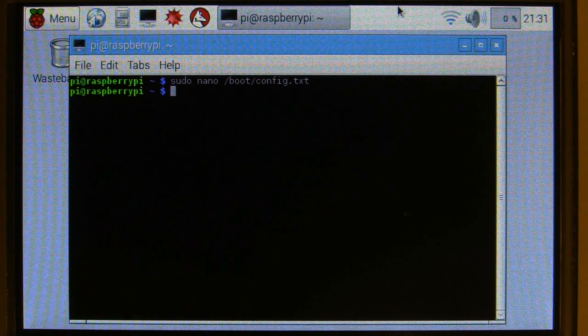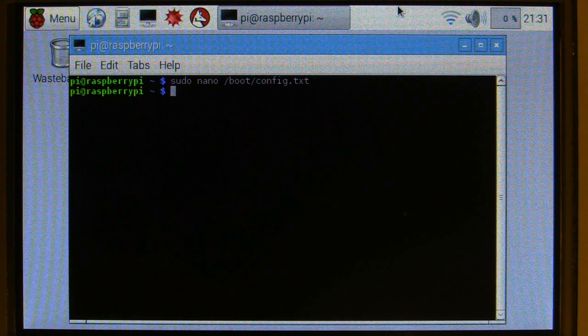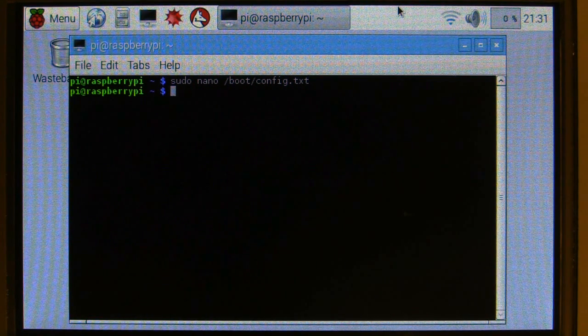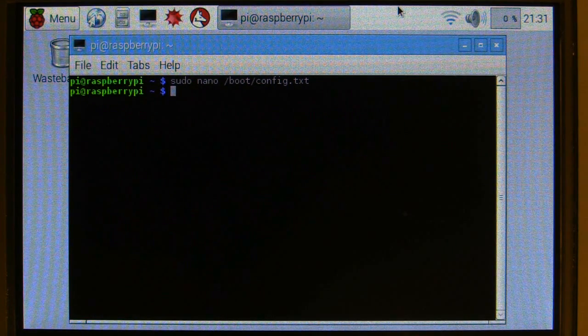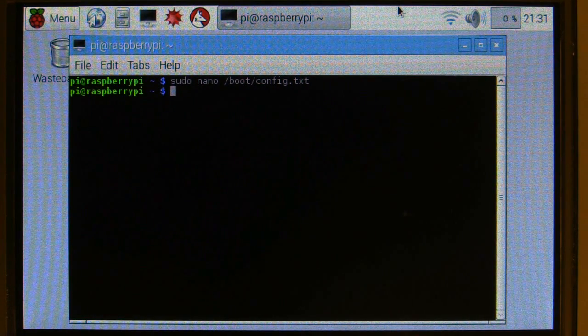So once you've done that, shut down the Pi, attach your screen, reboot the Pi, and then the screen will work, as I've got it working here.